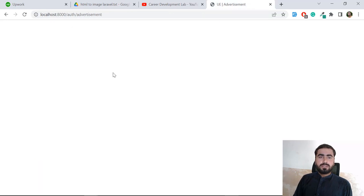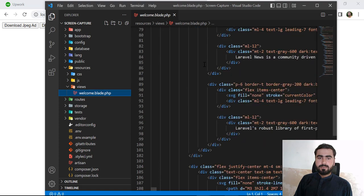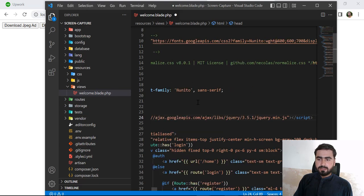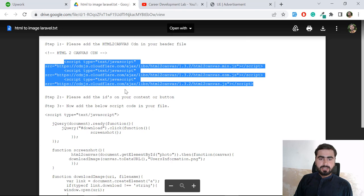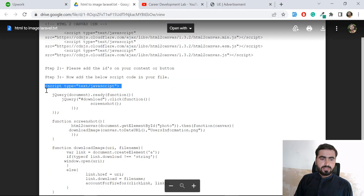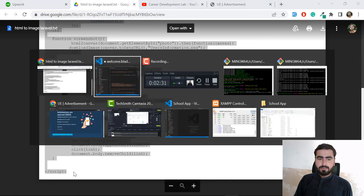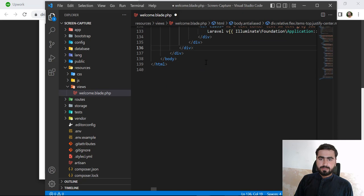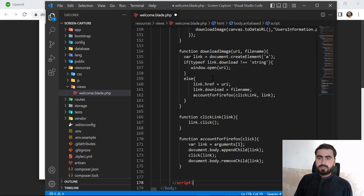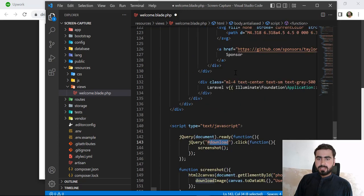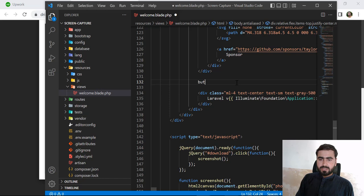Come back to the HTML welcome blade file and add the jQuery CDN at the top. Don't remove the existing styling. Then go back and copy the script files and paste them in. Copy the JavaScript code and go down to just before the end of the body tag — paste it there. You also need a download button with an id of 'download', so let's create that button and assign the id 'download'.